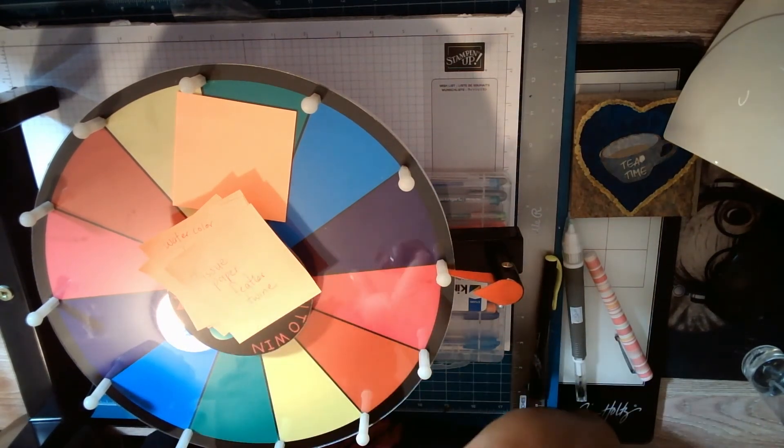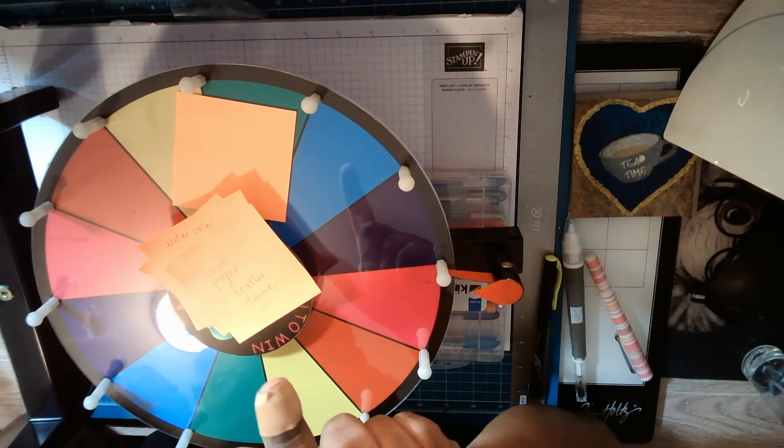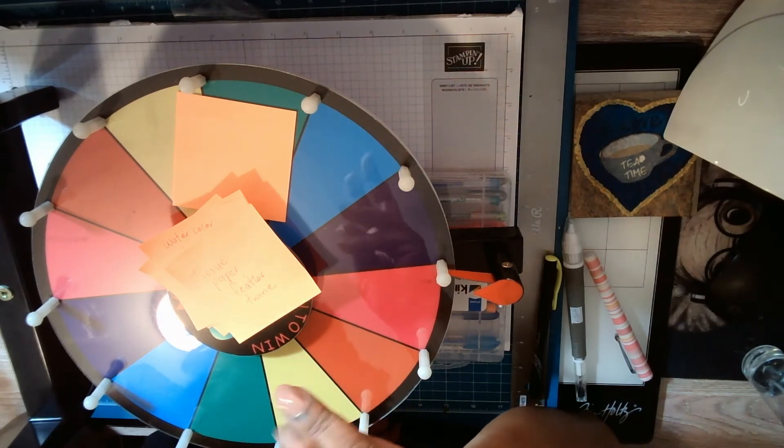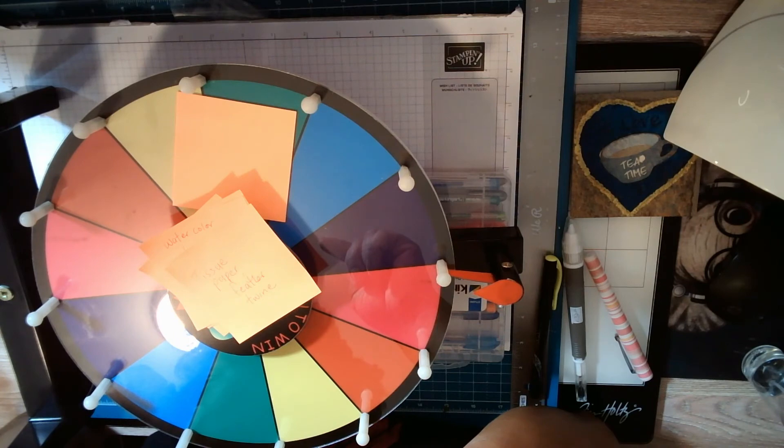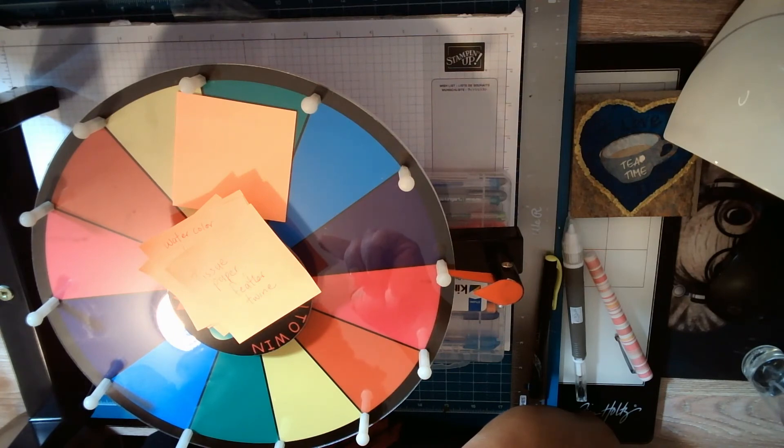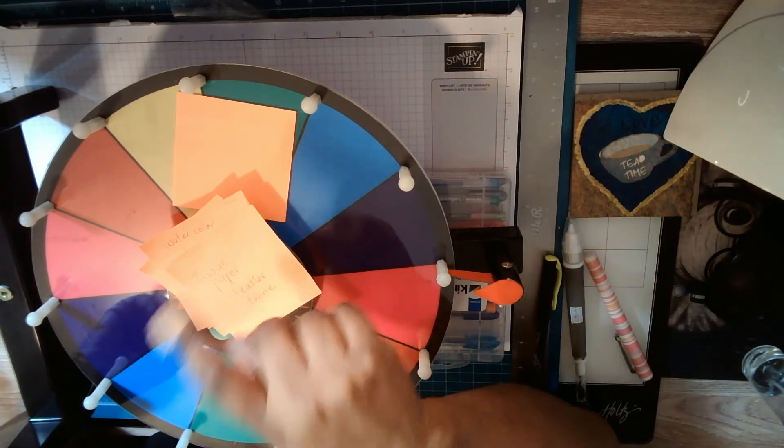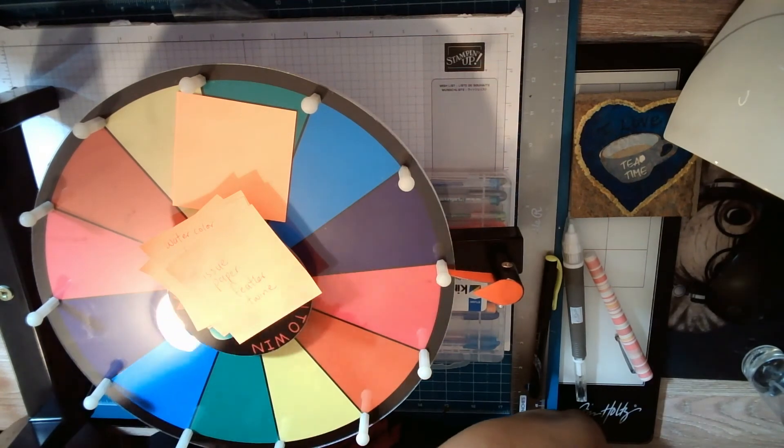So there we go, we have tissue paper, feather, and twine. I don't believe I have any feathers. Or do I? I may have feathers.